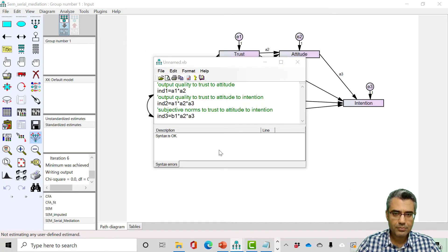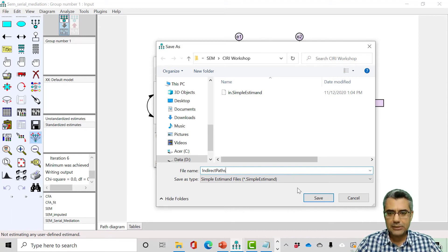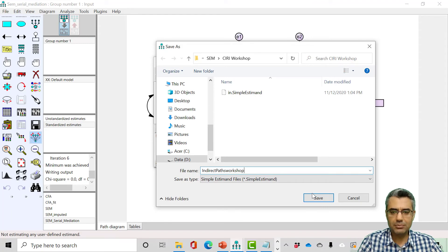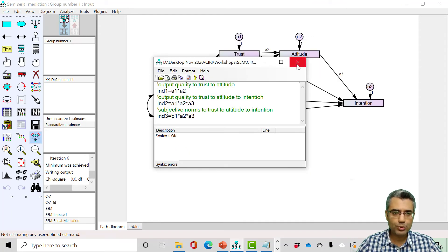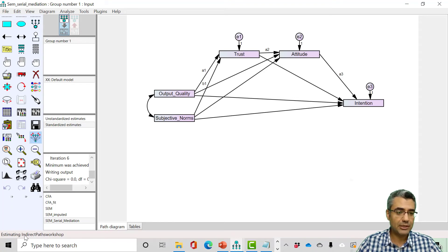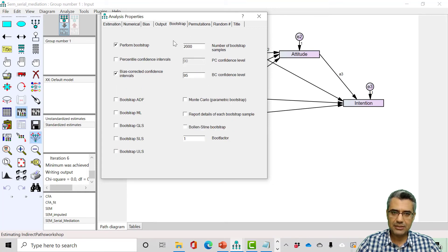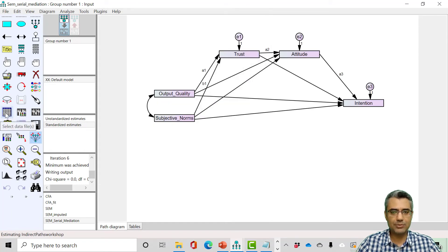I save the estimate file and name it something like 'indirect path workshop.' I close the window. Now you can see the estimate 'indirect path workshop' is loaded — we are using this estimate to compute the indirect relationships. Make sure bootstrapping is still selected in analysis properties, then run the model.